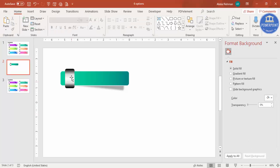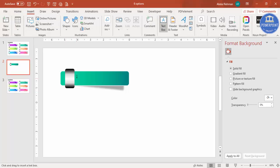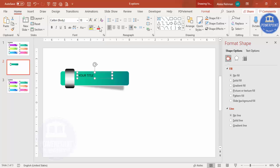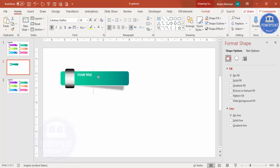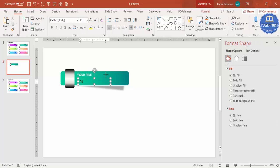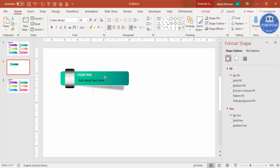Once the metallic shape is done, go to Insert > Text Box to add your title text. Make it white and bold — I'm using Century Gothic font, but you can use any font you prefer. Then add a smaller detailed text below, reduce the font size, and make it white as well.